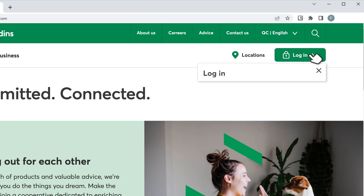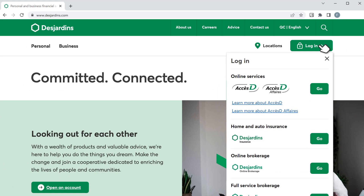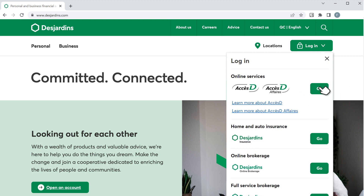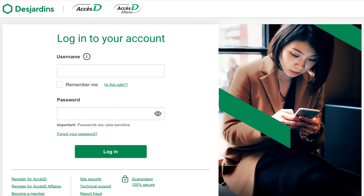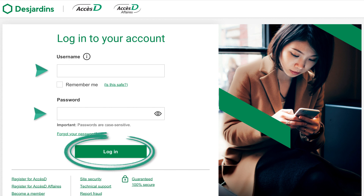A drop-down menu will appear. Find the AXIDAY section and click the Go button on the top right. Enter your username and password and click Log In.